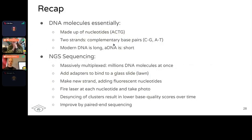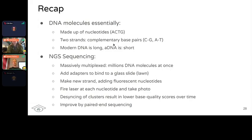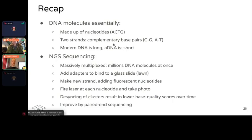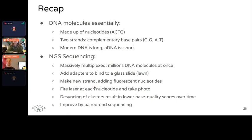To briefly recap: DNA molecules are made of four nucleotides — A, C, T, and G — with two strands having complementary base pairs: C and G, and A and T. Modern DNA is long; ancient DNA is short. But because it's very short, this is perfect for NGS sequencing given the limited number of cycles. NGS sequencing's benefit is massive multiplexing — you can sequence millions of DNA molecules at once. It does this by having adapters bound to the ends of your molecules that bind to the flow cell lawn on the glass slide. You then incorporate modified fluorescent nucleotides to the complementary strand as you go, fire the laser each cycle, take a photo, remove the fluorophore, and repeat. Because of desyncing of clusters over time, you get lower base quality scores, which you can improve by doing paired-end sequencing.